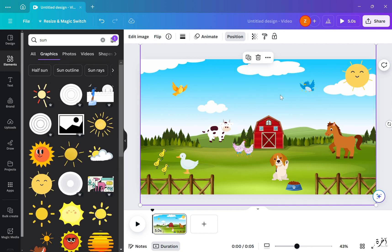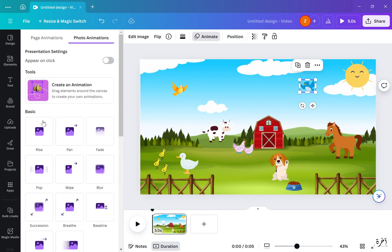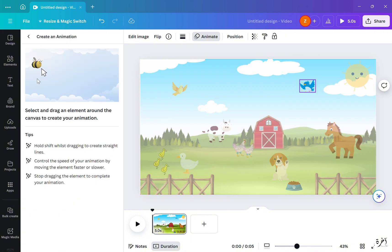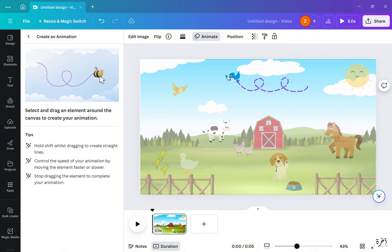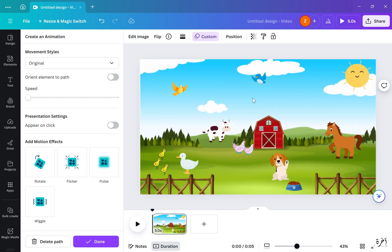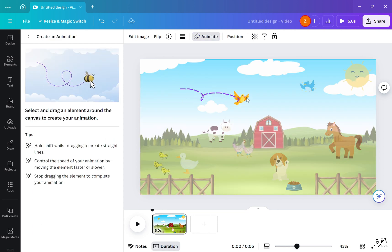For animation, simply click on the element you want to animate. On the upper side you can see where it says Animate — click on that and select the animation where it says Create an Animation. After that, simply select and drag into any movement: lines, swirls, and so on.